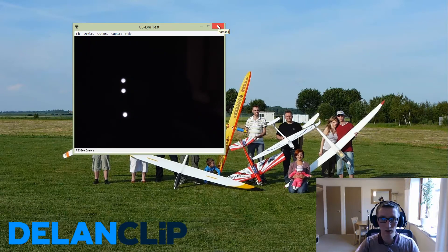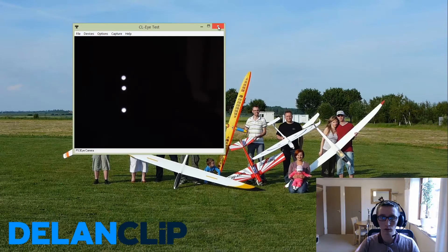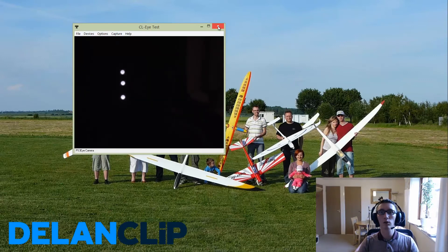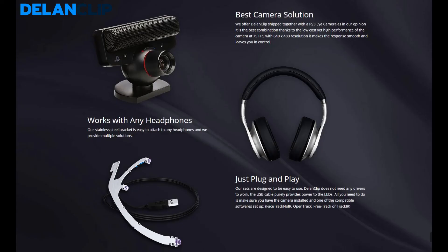If you're happy with the settings, you can close the CLEye test. That's it — a very simple step which you really need to do before you start your experience with head tracking with our sets. Thank you for watching and happy using.